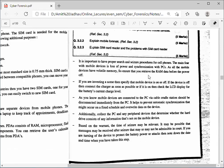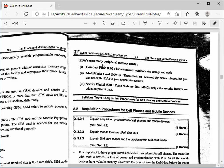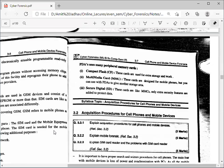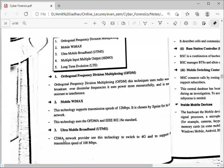PDAs use many peripheral memory cards. The types used are: Compact Flash cards, used for extra storage; MultiMediaCard (MMC), designed for mobile phones but usable with PDAs; and Secure Digital (SD) cards, which are similar to MMC but with extra security features added to protect the data. These are the different types of memory cards that can be used in both mobile devices and PDAs.